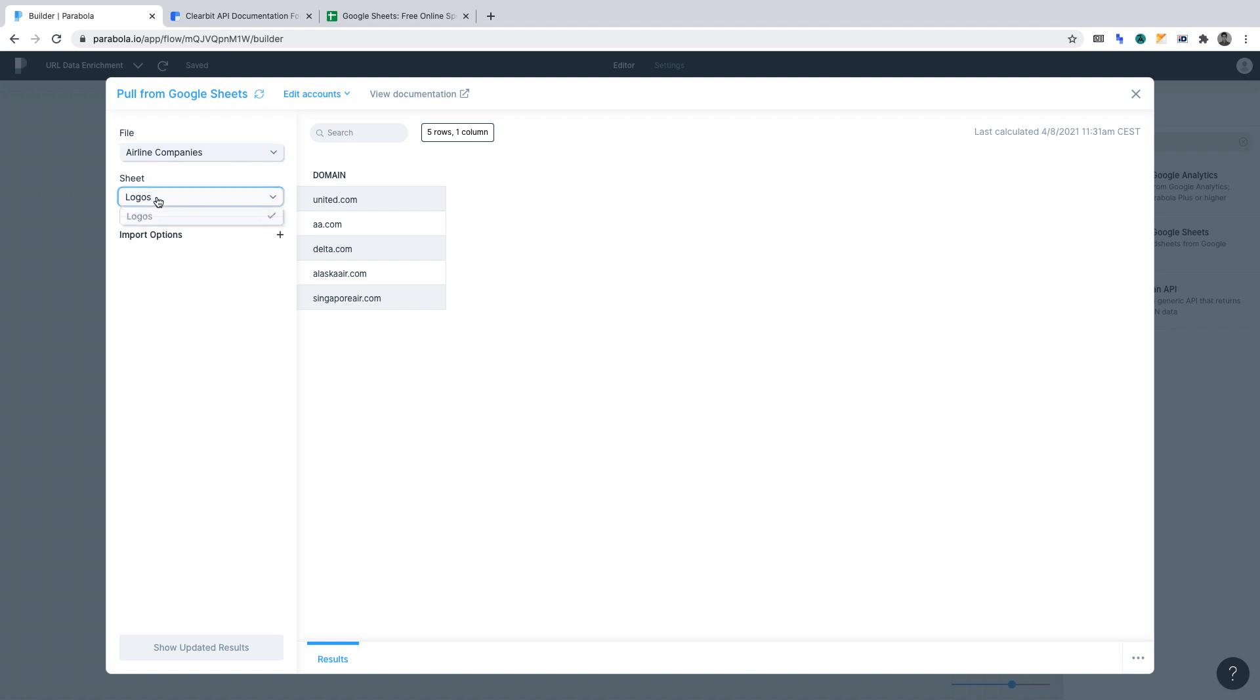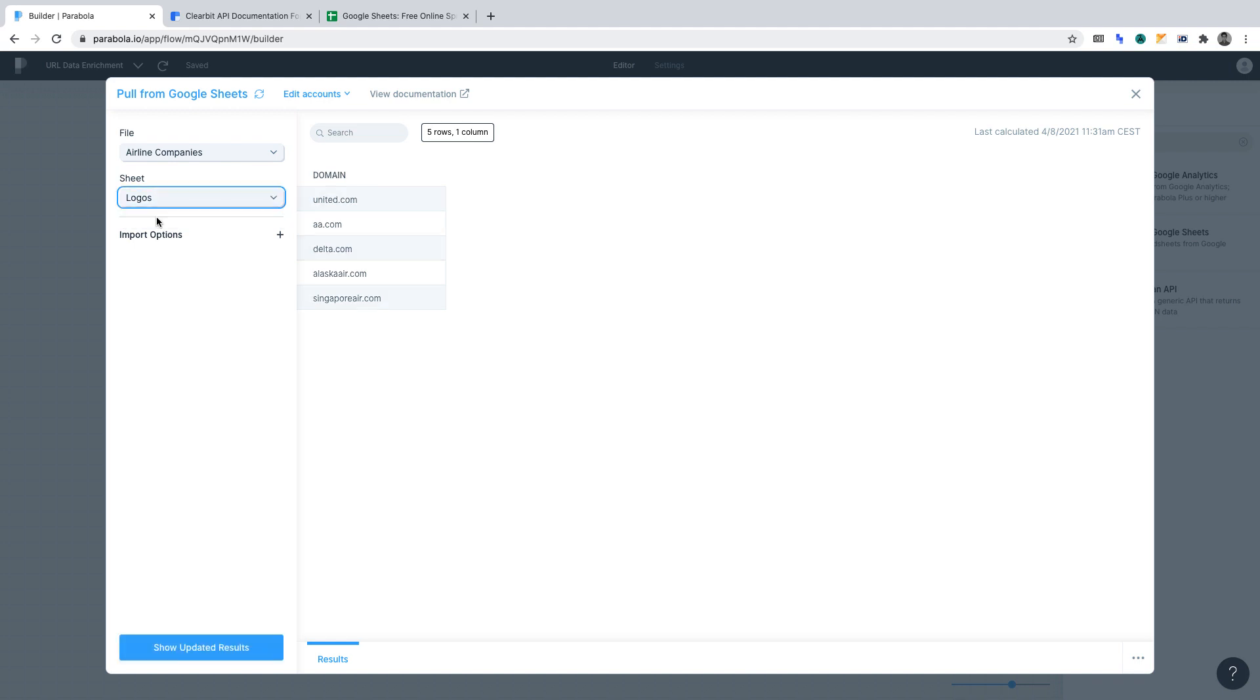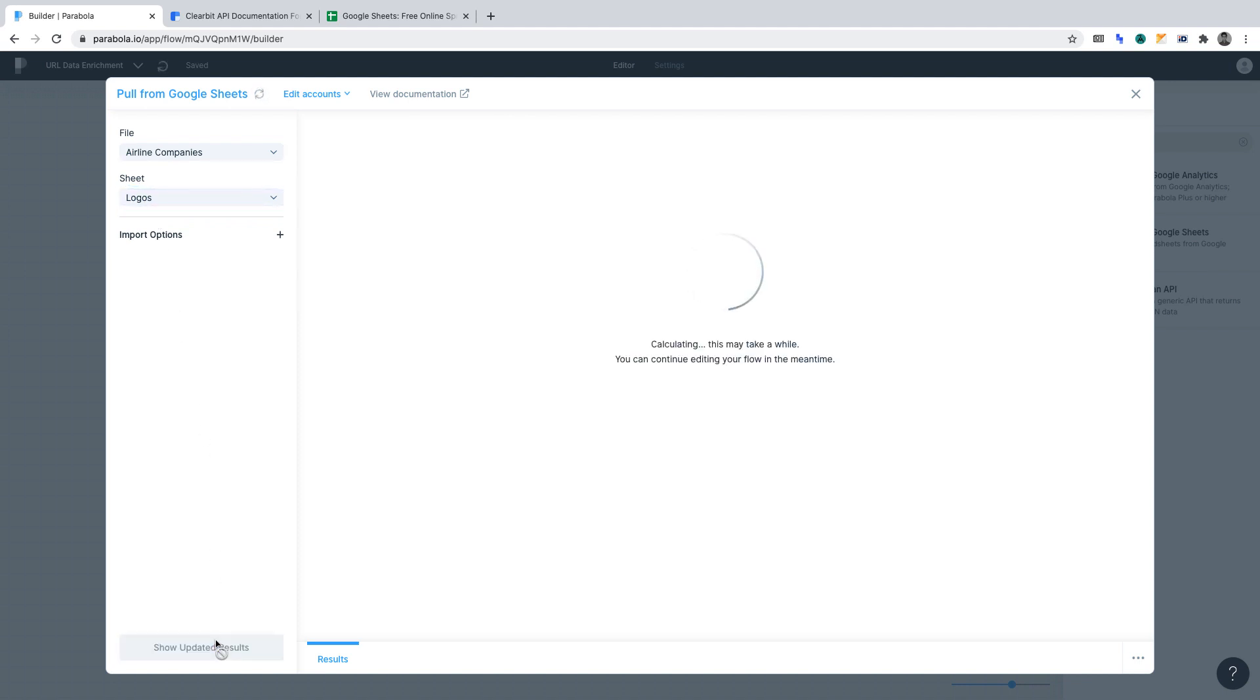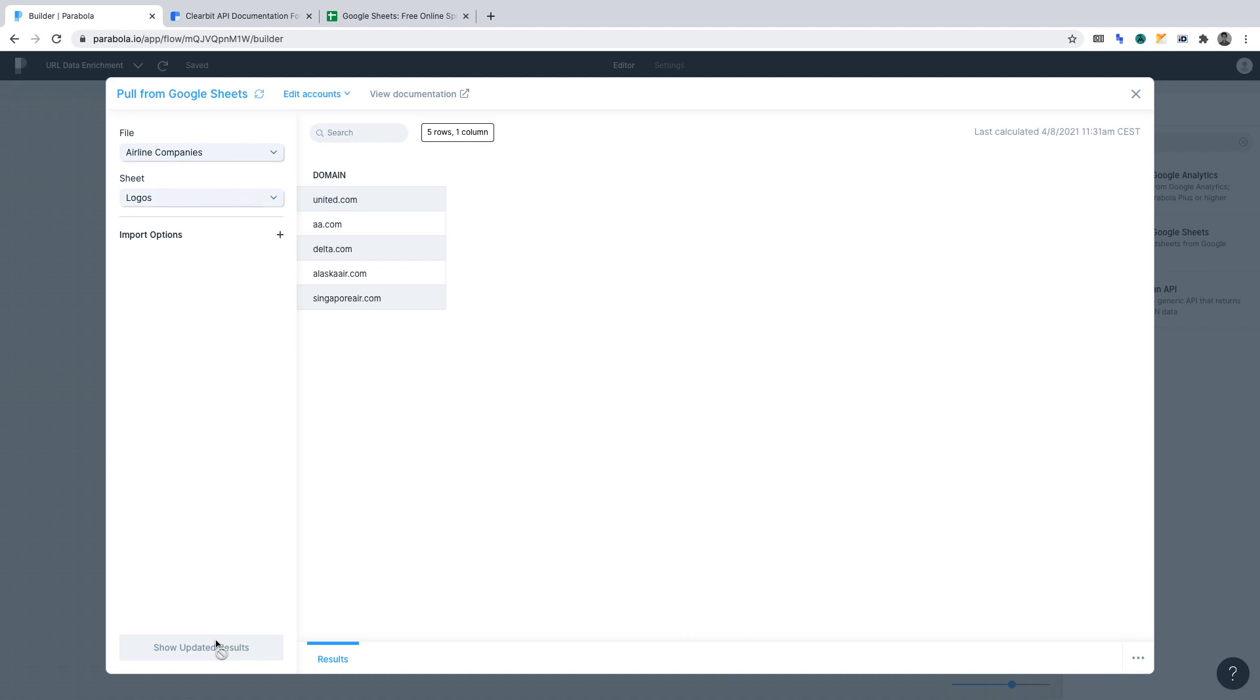Select the sheet. You'll want to select the sheet within the Google Sheet where the URLs are housed. In this case, it is in logos. Now, click show updated results. The data in the Google Sheet should now show in Parabola.